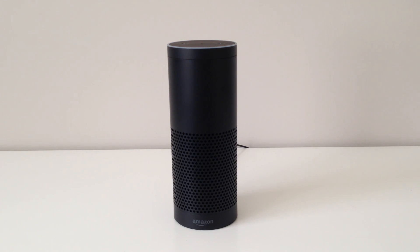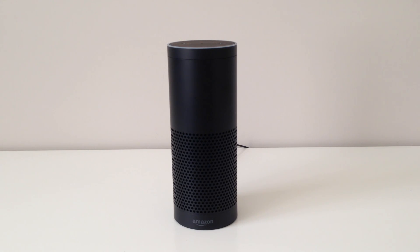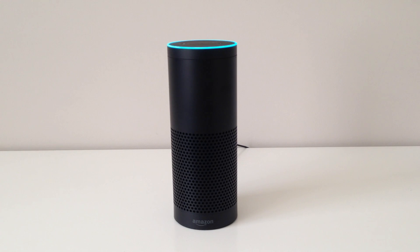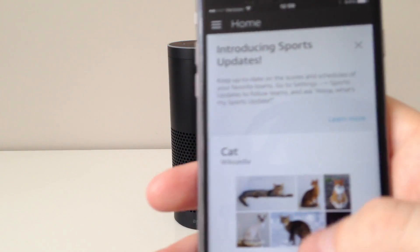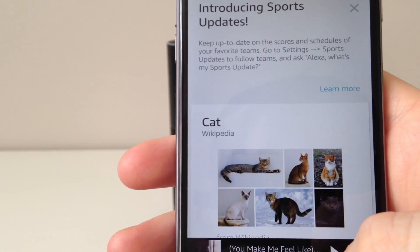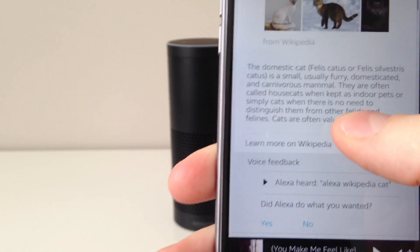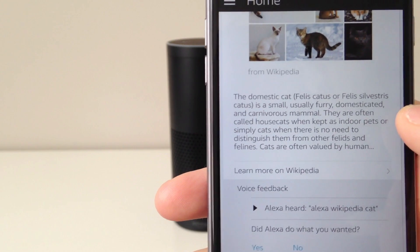We can also ask the Echo to search Wikipedia for terms. The cool thing is that when the Echo searches for a term on Wikipedia, it pulls the Wikipedia page up in the Amazon Echo app on your phone. Alexa, Wikipedia cat. The domestic cat is a small, usually furry, domesticated, and carnivorous mammal. They are often called house cats when kept as indoor pets or simply cats when there is no need to distinguish them from other felids and felines. For the full Wikipedia article, check out the Alexa app. As you can see on my phone, we have the Wikipedia page for cat, and we can tap on the link that says Learn More on Wikipedia to read the full article.